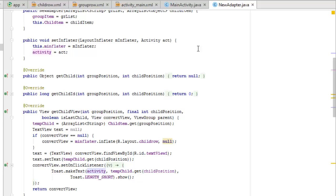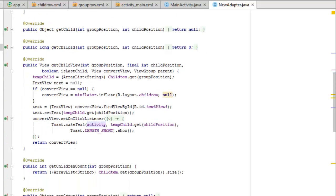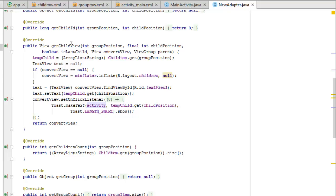The setInflator method sets the mainInflater and the activity reference. The getChild method takes groupPosition and childPosition and returns the child item. The getChildId method passes in groupPosition and childPosition. The getChildView method takes groupPosition, childPosition, isLastChild, convertView, and parent as parameters. The tempChild variable is assigned from childItem at the given groupPosition.